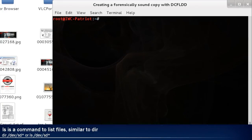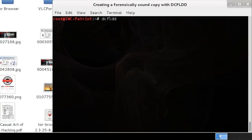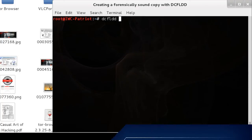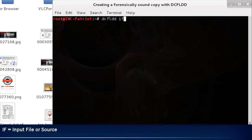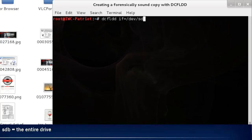Now that we have the drive, we can now begin to forensically sound copy. We're now going to type in dcfldd. If is for input file. This is your source. And then we're going to put it equal /dev/sdb.